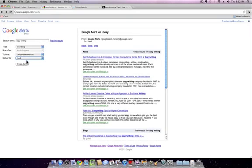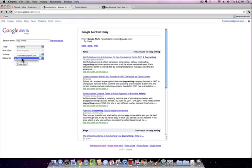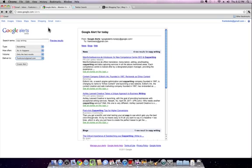If you set it to come to your feed, it will come to your Google feed if you have a Google account, and then you can read it in any RSS reader. I'm not a big fan of Google readers, so I always get them directly into my email box. We're going to see if we can get one to pop up here real quick by doing the as it happens.